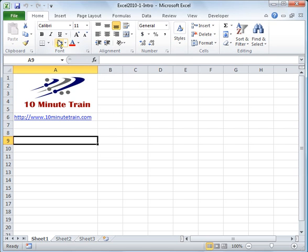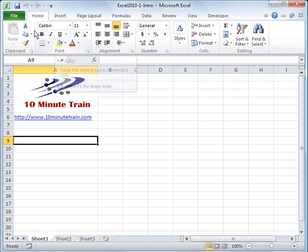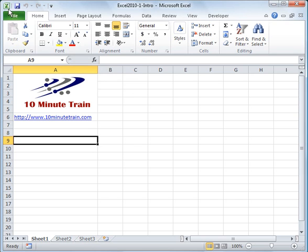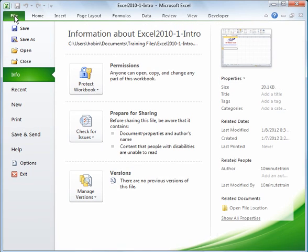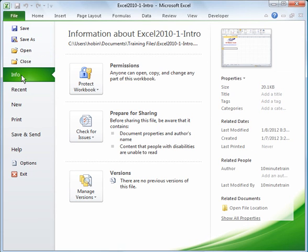If you're coming from Office 2007 you'll notice that the Microsoft Office button which was up here in the corner is now gone, so it's back to using the file menu. If you click on the file menu here what you get is something very similar to what the Microsoft Office button was.